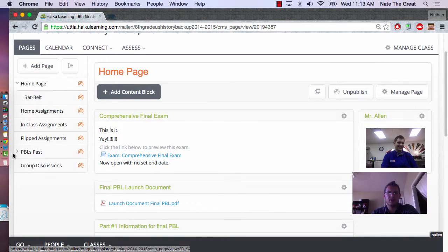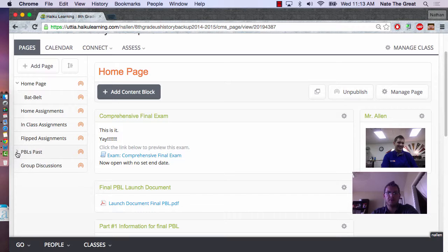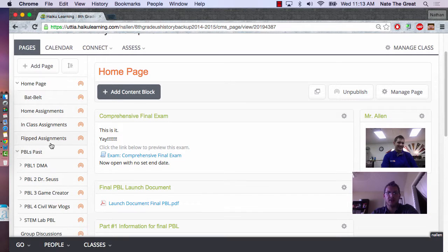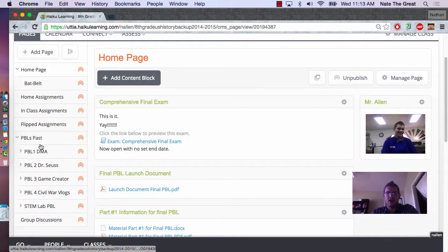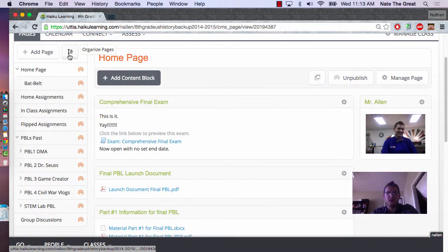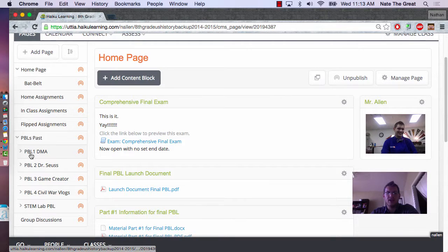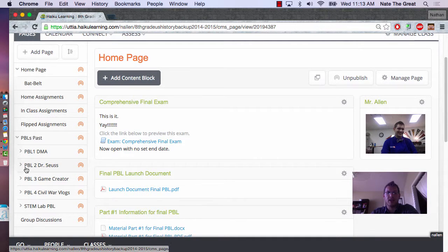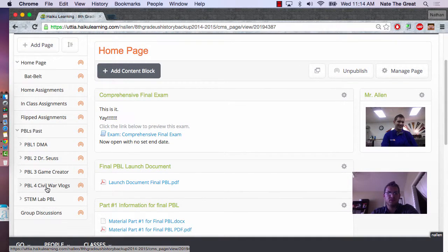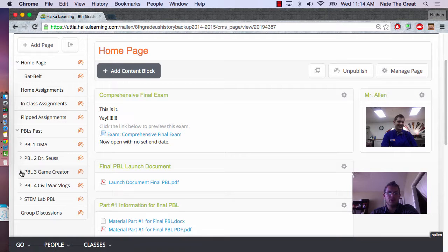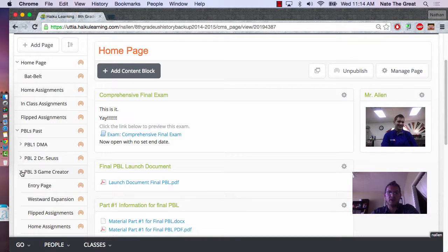Where I'm going to start you is this file right here, PBLs of the Past. I've got about four different PBLs, five including the one we're on, that the students were able to go back and look through their previous PBLs. I'm going to show you PBL 3, Game Creator.